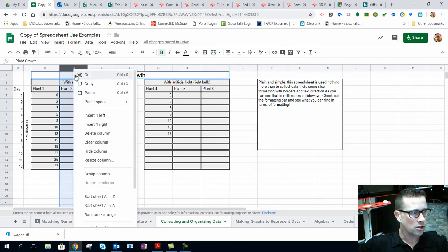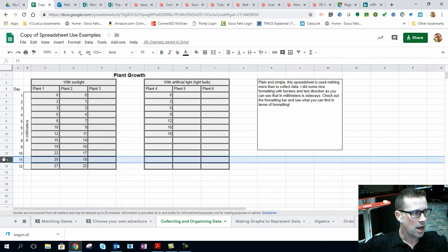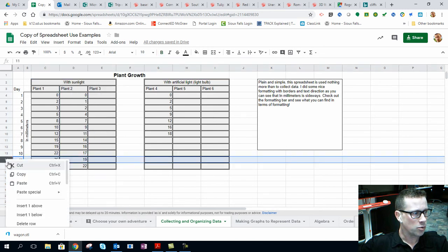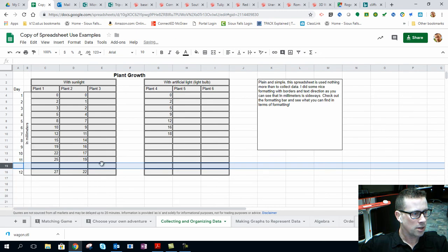If you want, you can also insert columns to the right or to the left. Likewise with rows, I can insert above or below if I have more plot points I need to add in there.